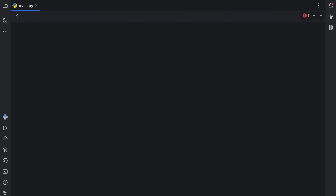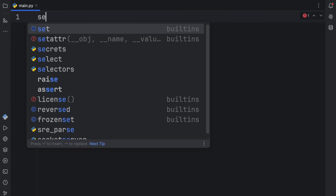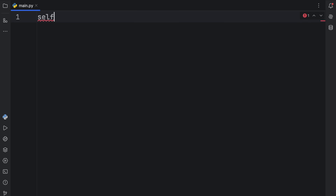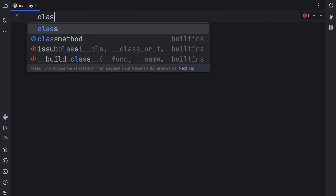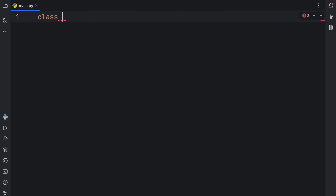How's it going, everyone? In today's video, we're going to be learning about self in Python, what it does, and how we can use it in classes. So first of all, let's get started by creating a class called Car.